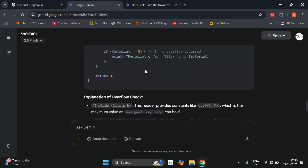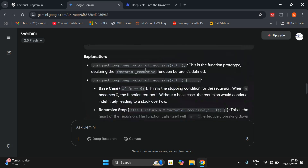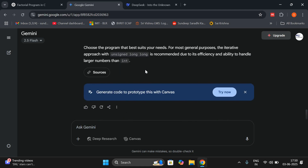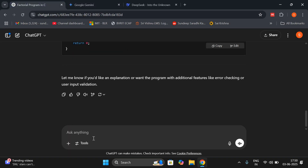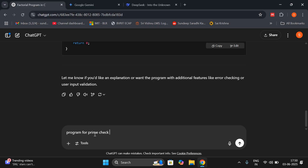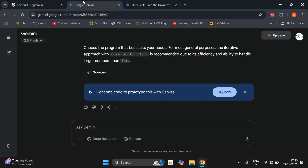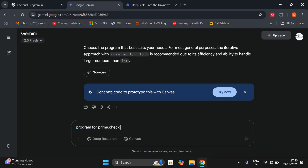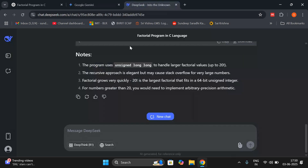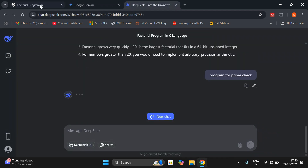This is a live example — I'm not just simply saying it, this is live. Let's go with one more example. I'll try 'prime check' — the same one-word prompt 'prime check' given to all three chatbots — ChatGPT, Gemini AI, and DeepSeek. Now let's check.